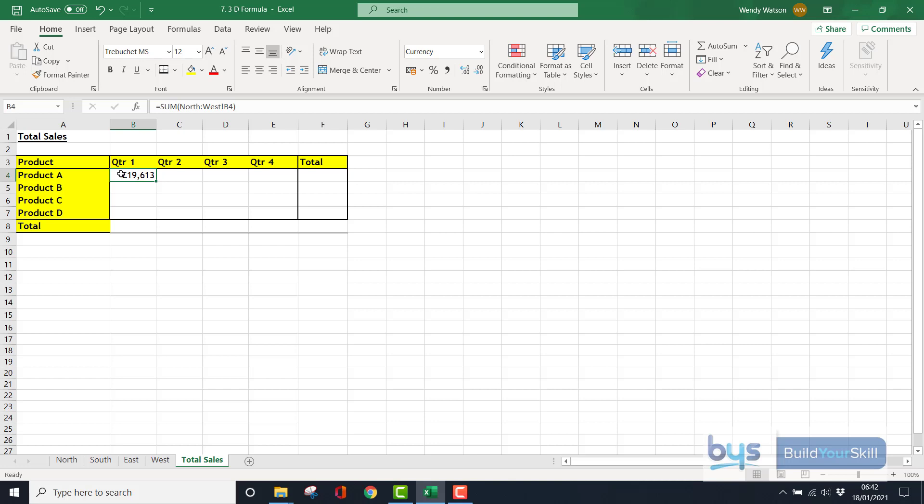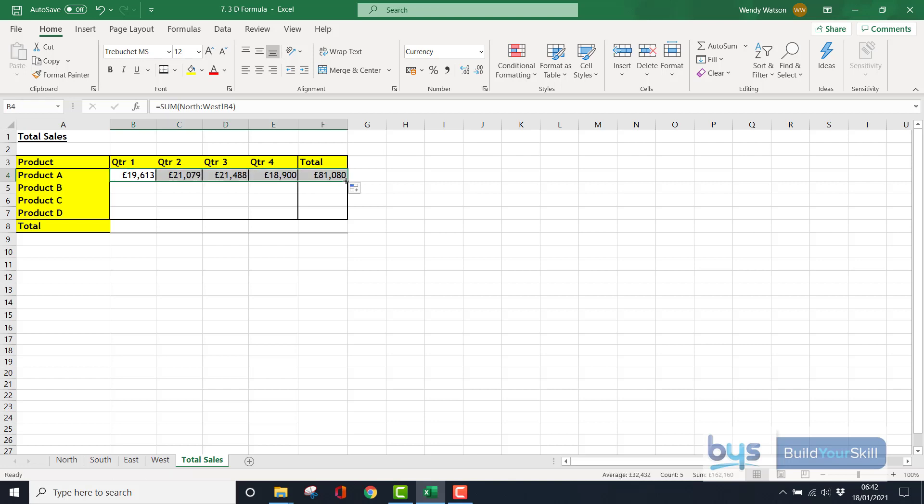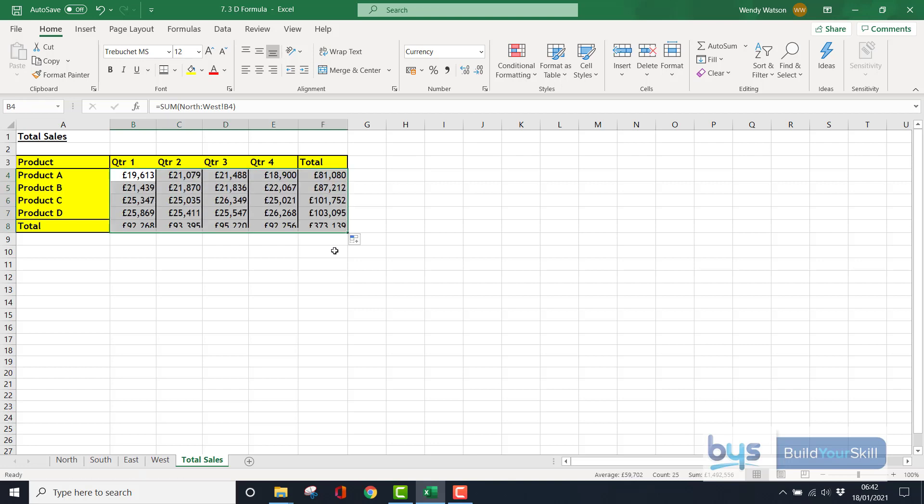the South, the East, and the West sheets. And all you have to do simply is this: you copy the formula along and you copy the formula down.